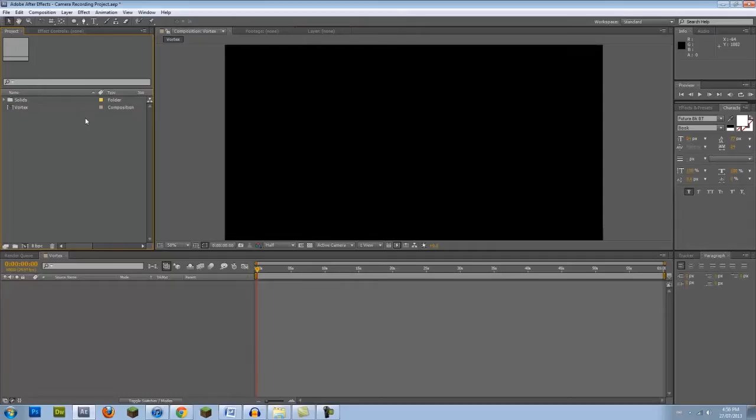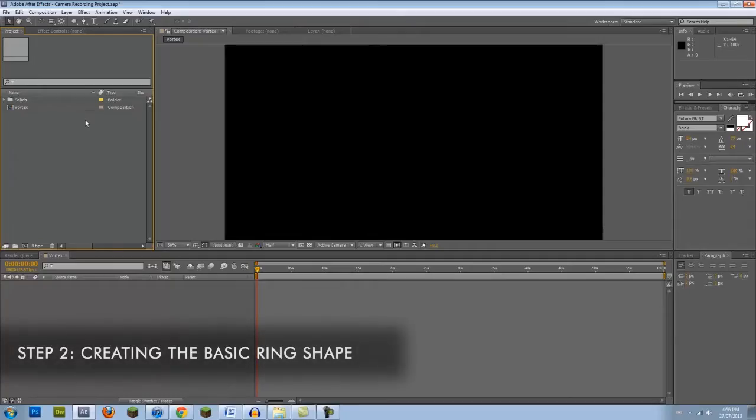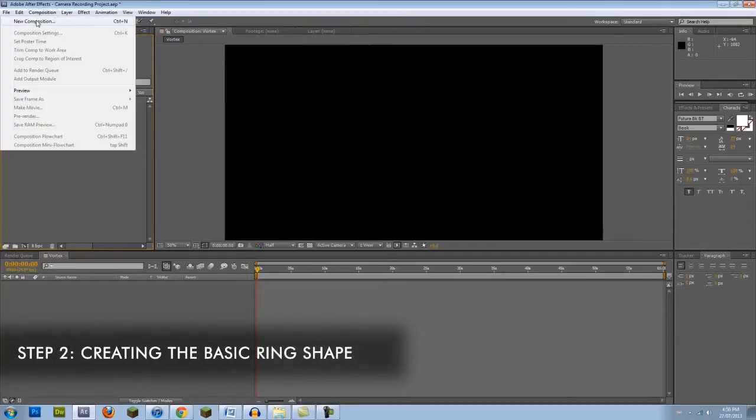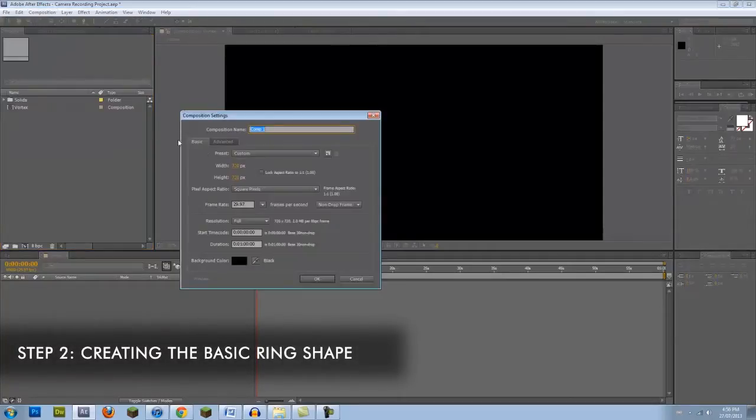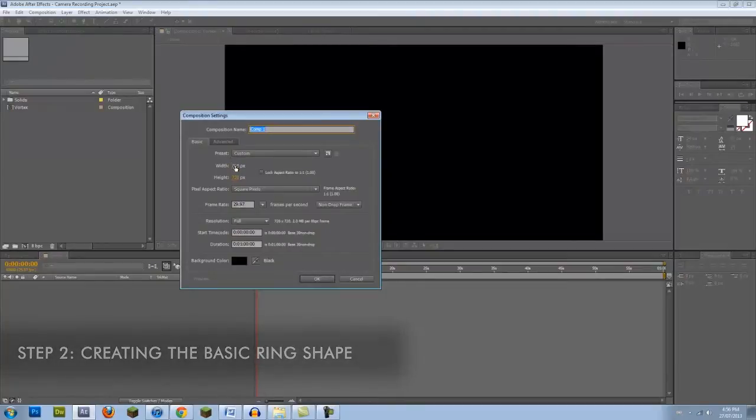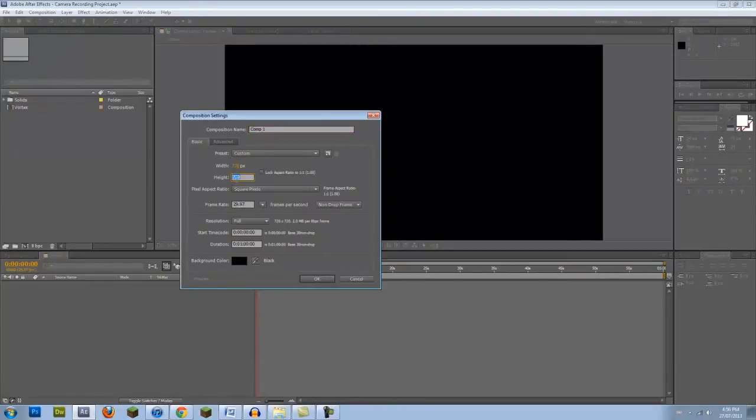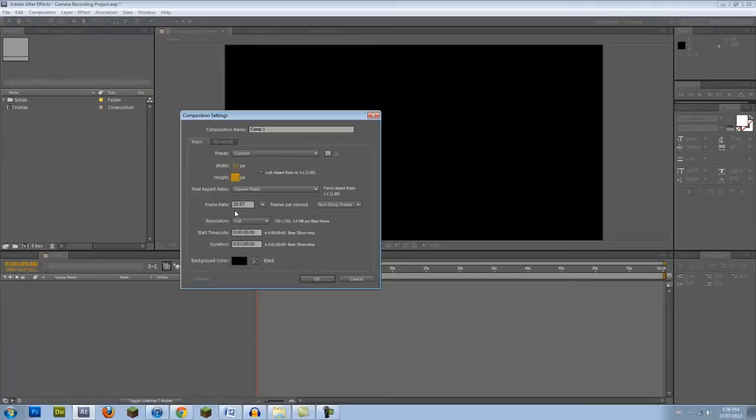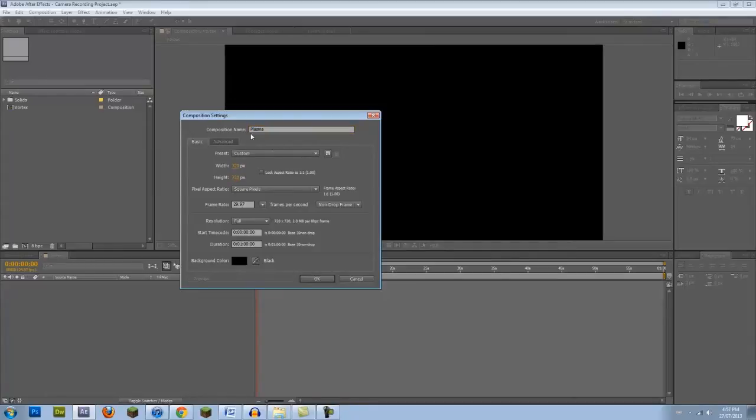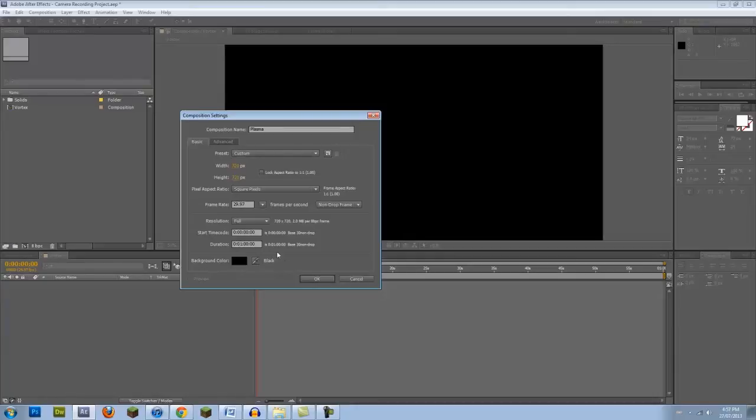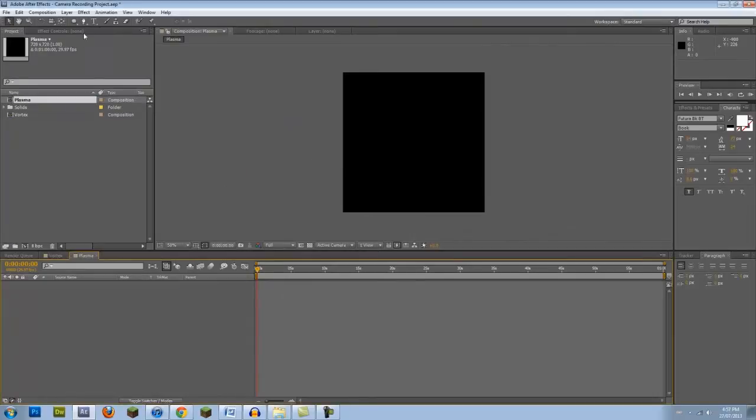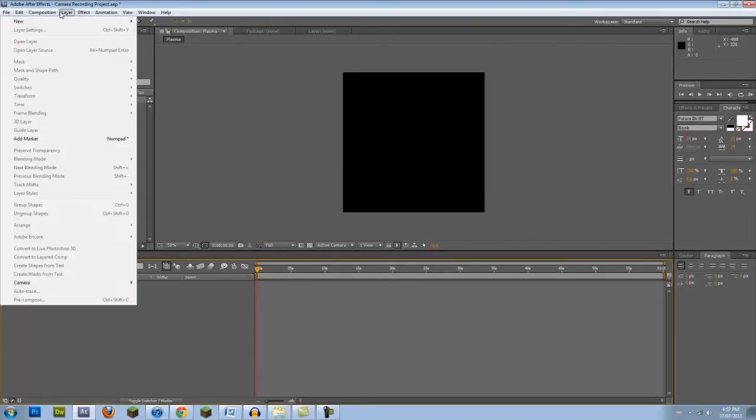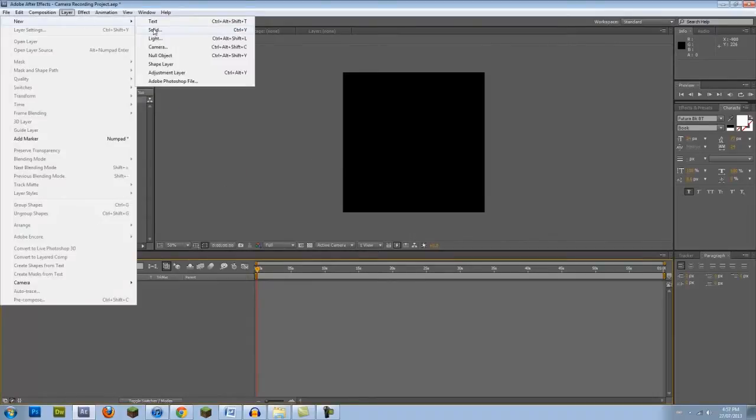The first step is thus creating our rings. Let's create a new comp and make the dimensions square. The bigger the size, the higher the resolution of the final vortex, but the more processing power will be required. Be sure to keep in mind the resolution of your final project. I'm going with 720 by 720 pixels because I'm rendering at 1080p. Also, be sure to set the time of this comp to be longer than the vortex comp. In your new composition, create a solid and make it black.